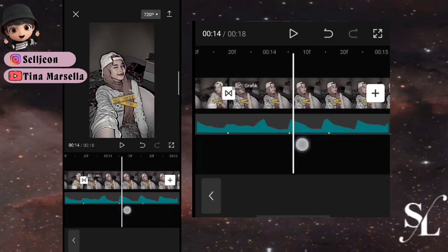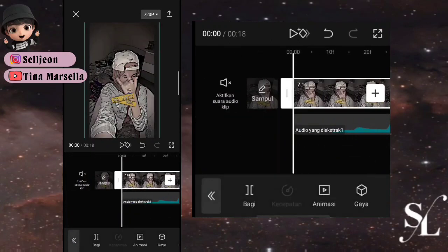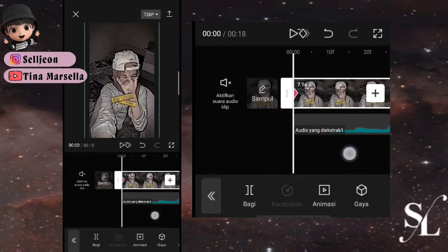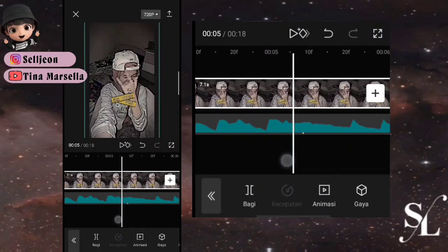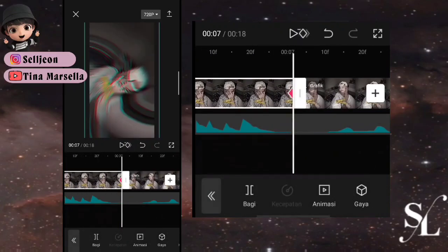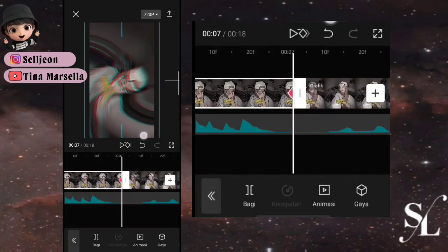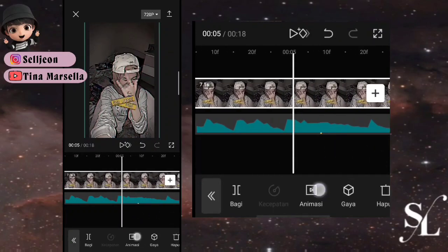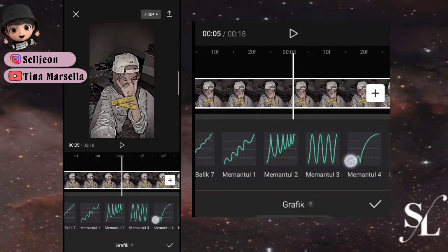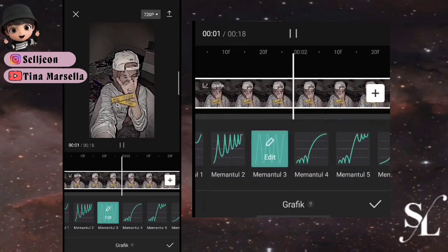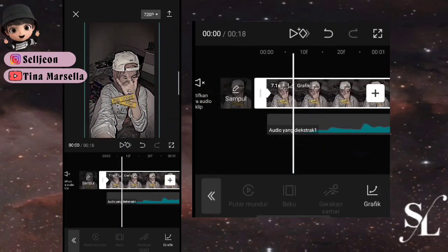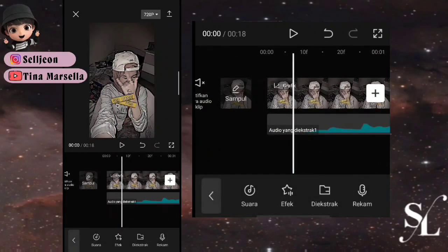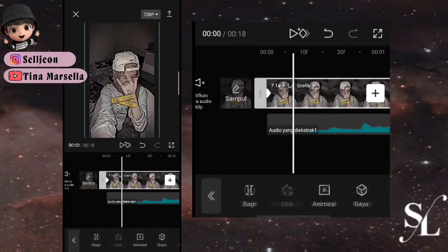Kita ke foto pertama, pilih keyframe di bagian awal, kemudian ke bagian akhirnya tambahkan keyframe juga. Geser ke bawah sedikit saja. Kemudian tambah grafik di sini, pilih yang memantul tiga. Dia smooth — jika ditarik sedikit maka naik turunnya seperti ini, smooth. Jadi diupayakan ditariknya sedikit saja.